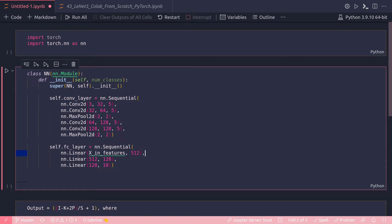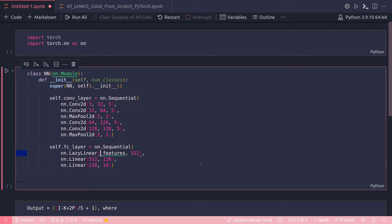So what I can do here is just replace this nn.Linear with LazyLinear, so L-A-Z-Y, and then take this one out completely because that will be inferred, and keep 512 as it is. That is all.